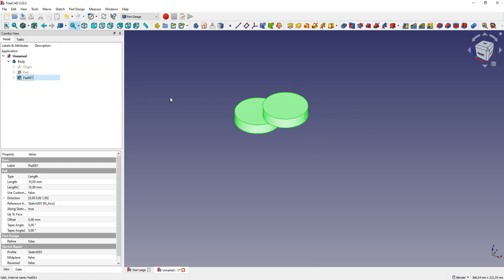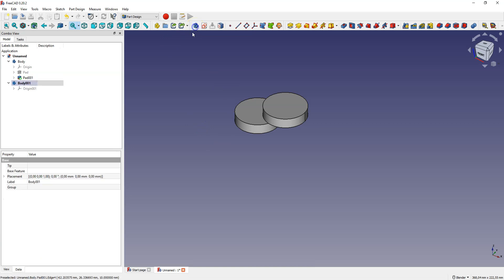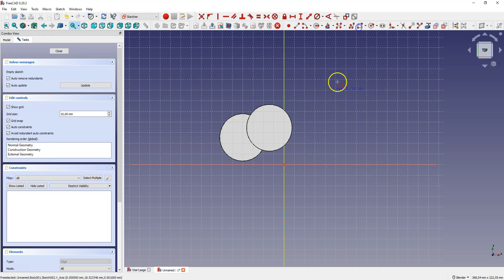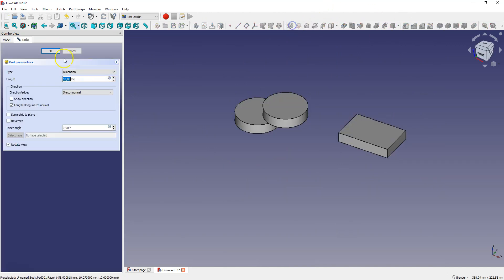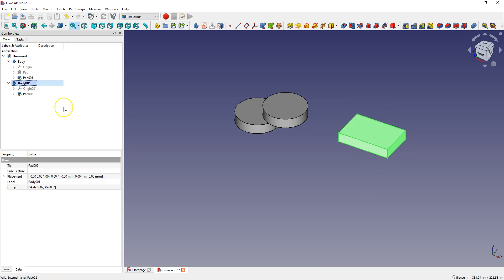What if we want to create another part in this project? To do this, simply create a new body. Now in the new body we can create a new sketch. This body is active, so select create sketch, select the plane, and create a geometry like this. Based on this sketch in the new body, we can create a new solid. Now we have two separate solids in the project.